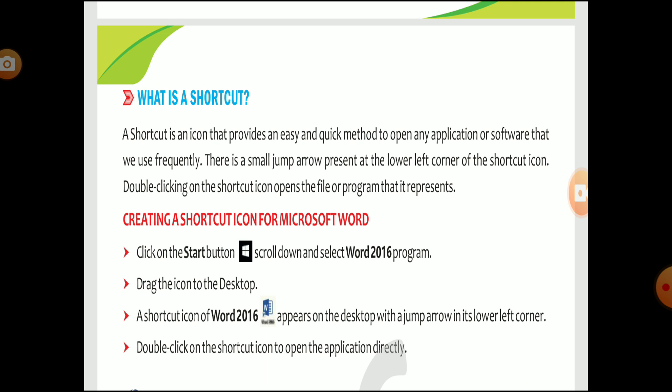Creating a shortcut icon for Microsoft Word: First, click on the Start button. Scroll down and select Word 2016. Then drag the icon onto the desktop — press the mouse button to drag. A shortcut icon of Word 2016 appears on the desktop, with a jump arrow on its lower left corner. Double-click on the shortcut icon to open the application directly.